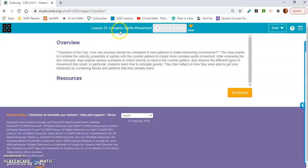Lesson 21: Complex Sprite Movement. Question of the Day: How can previous blocks be combined in new patterns to make interesting movements?